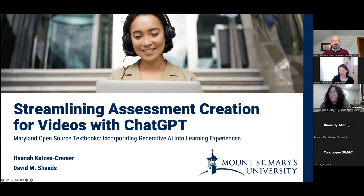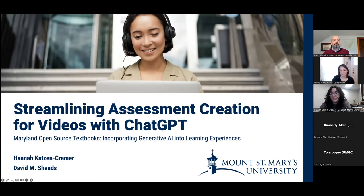This is our final showcase session of the day. This is Room A: Streamlining Assessment Creation for Videos with ChatGPT. Our presenters are Hannah and David.